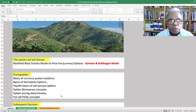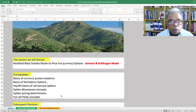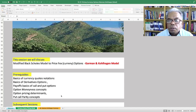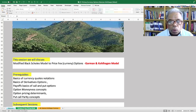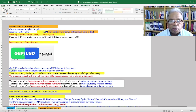The pre-requirements are: basic understanding of currency quotations, basics of options payoff, basics of the Black-Scholes option pricing model inputs and assumptions, option moneyness, and put-call parity. Let's quickly go into today's discussions.